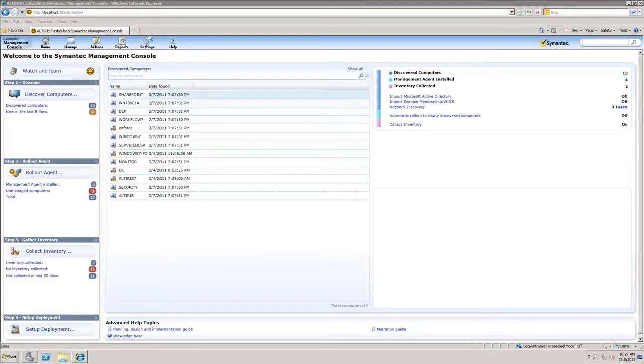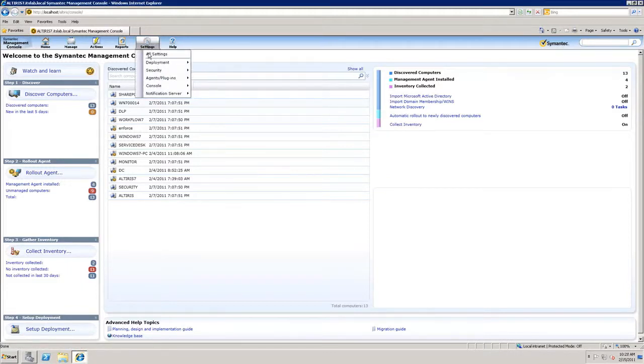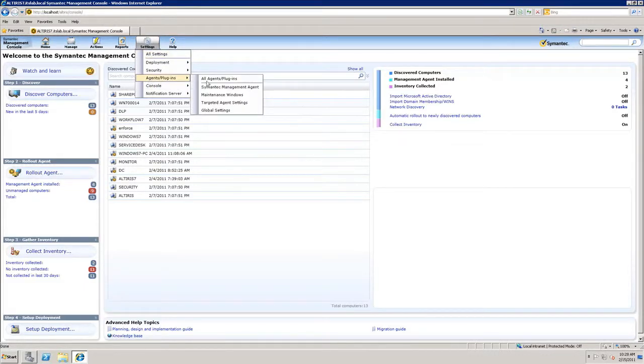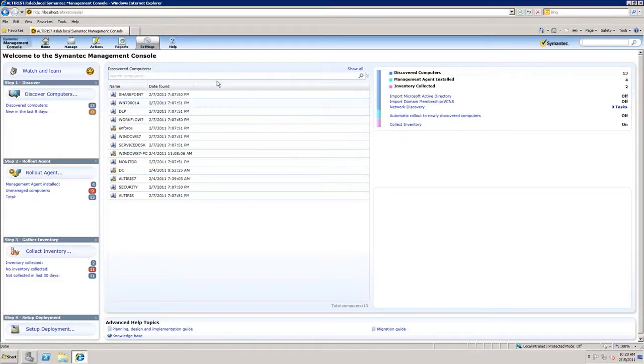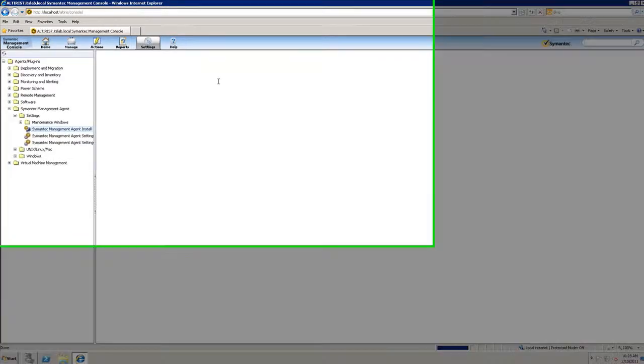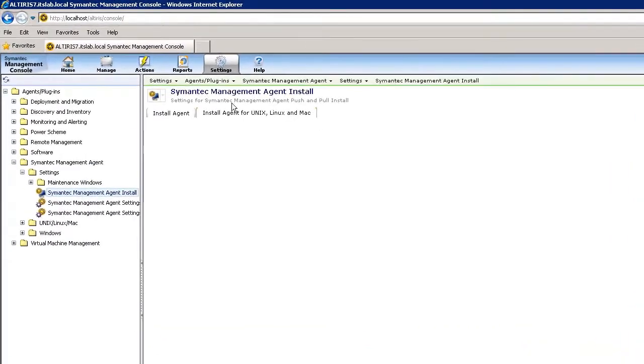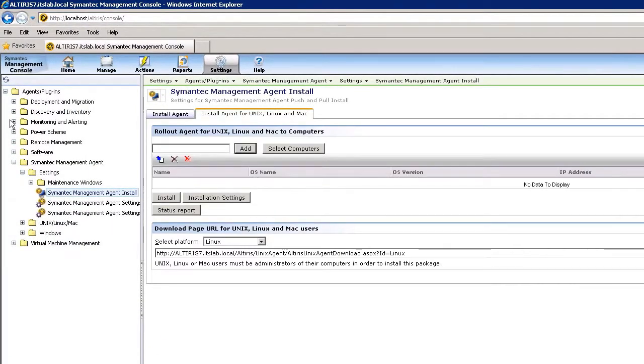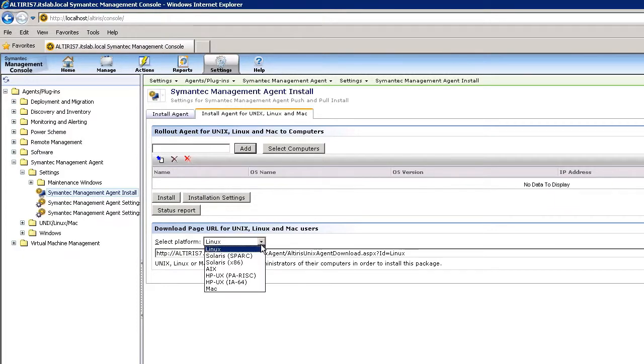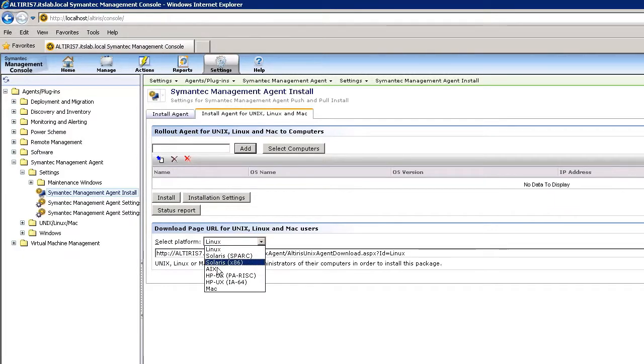So let's go ahead and take a look at my PC Anywhere settings. So I'm going to come in here and go into Agents and Plugins and All Agent Plugins. And you can see all of the different agents that I have. First of all, that the Symantec management agent is supported on multiple platforms. You can see the different platforms that I can install the management agent on.